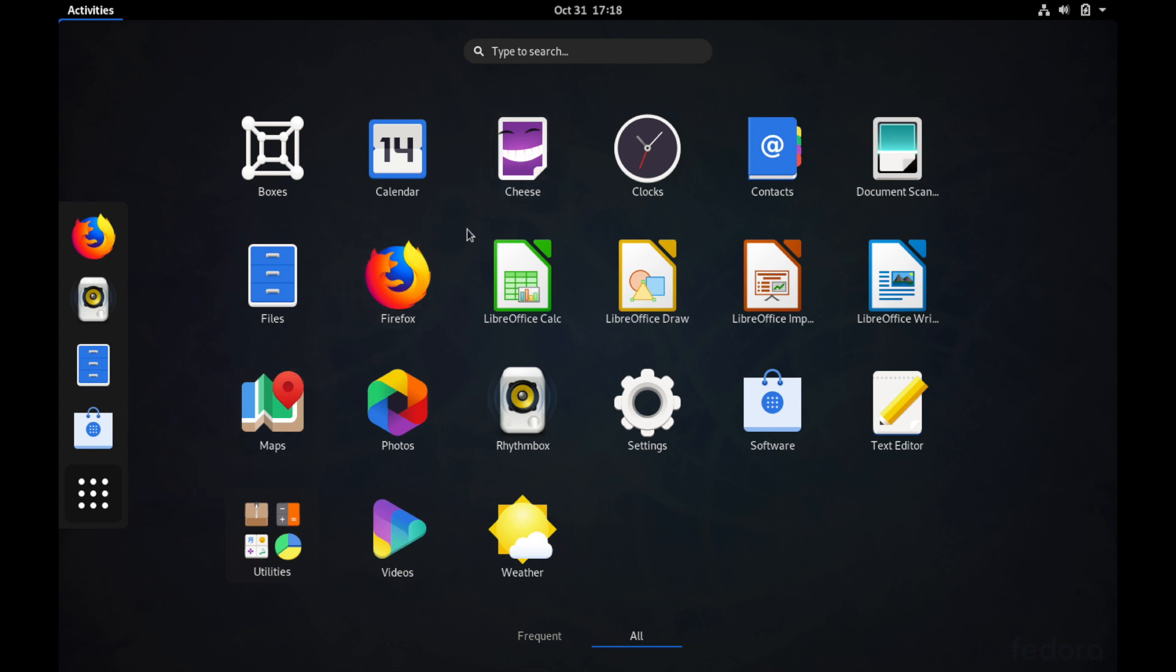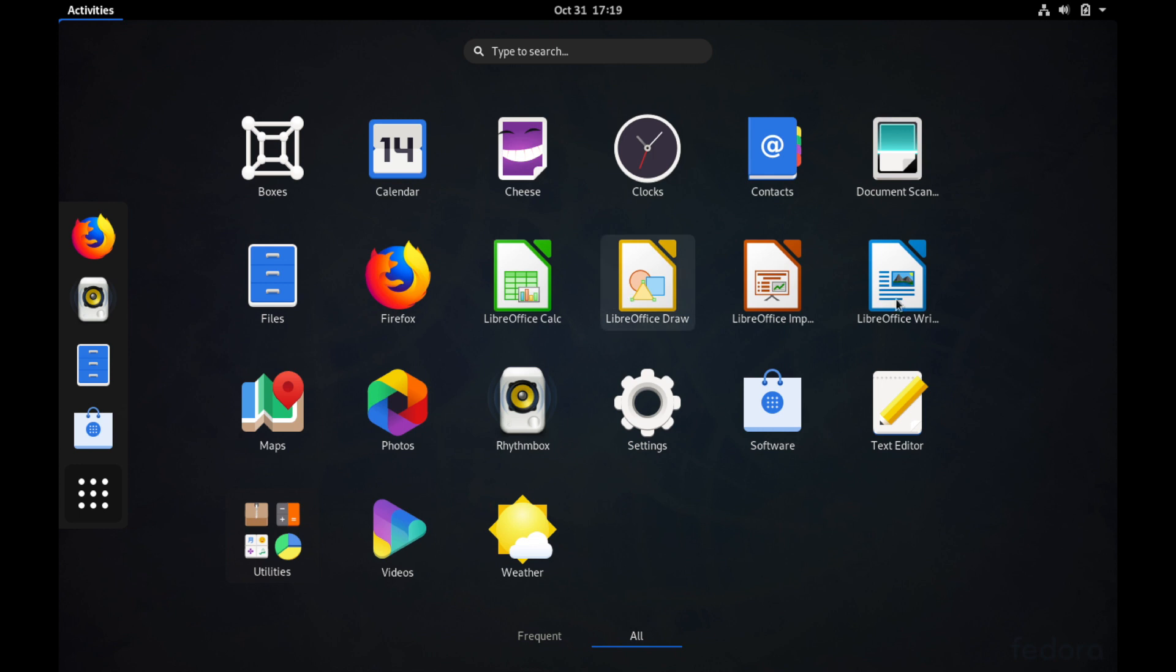A couple other items you have: contacts, a document scanner, the LibreOffice suite is what comes standard for your office suite so you can go ahead and get into editing your documents right off the bat, don't have to install anything else. You also get a few other things such as maps, photos, videos, all the necessary stuff for an everyday user to use on their operating system.